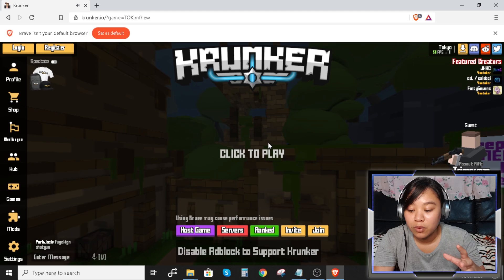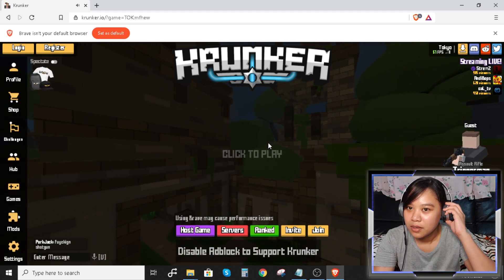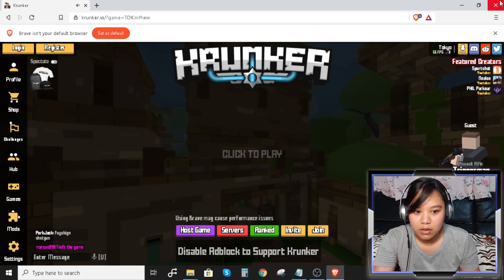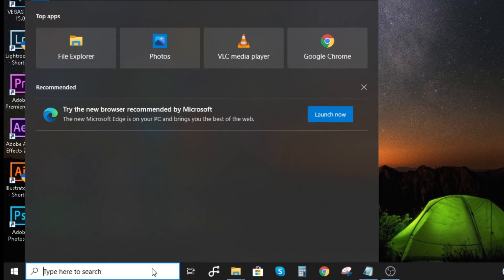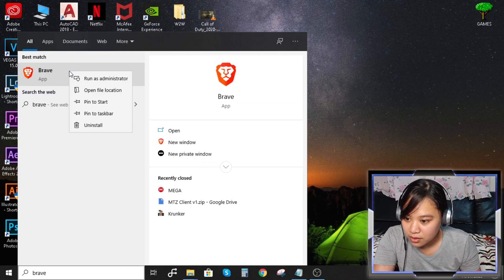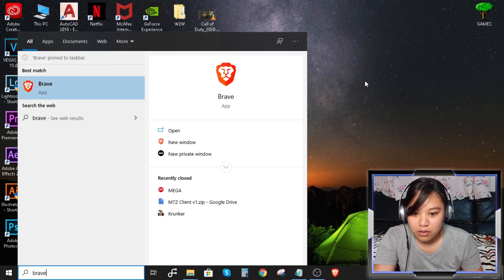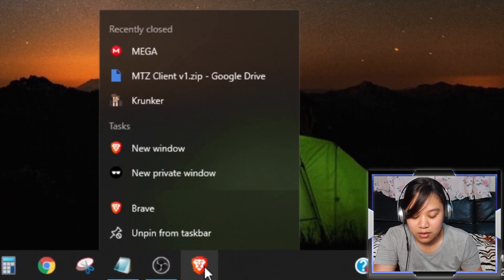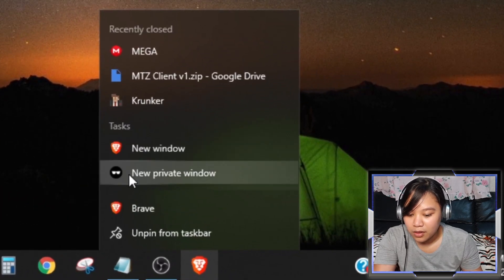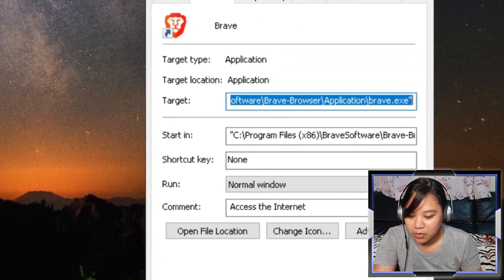One last tip for a smooth and no-laggy game — here are the steps on how to enable unlimited FPS in Brave browser. Close this first. Go to the search box and search for Brave, right click it and pin to taskbar. Then right click it again and click properties.